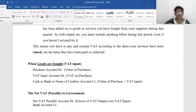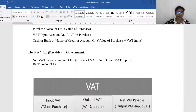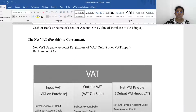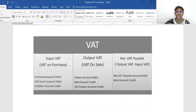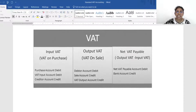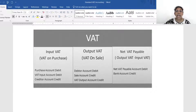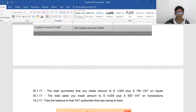Within the period, the net difference between input VAT and output VAT must be calculated and sent to the government. In summary, there are three categories: input VAT, output VAT, and net VAT payable.